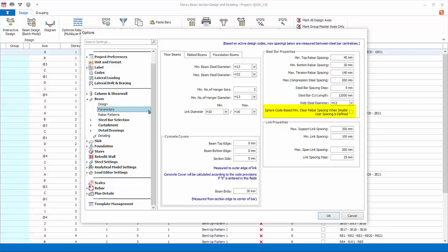Link properties: review minimum and maximum link spacing.